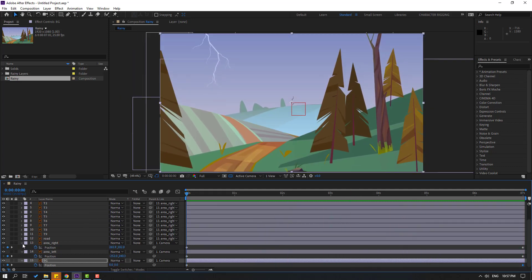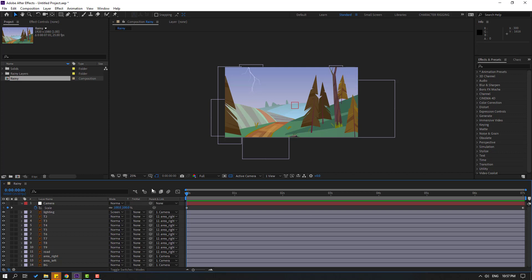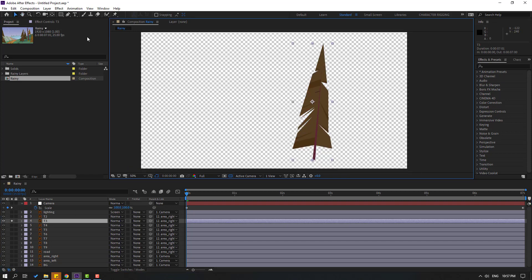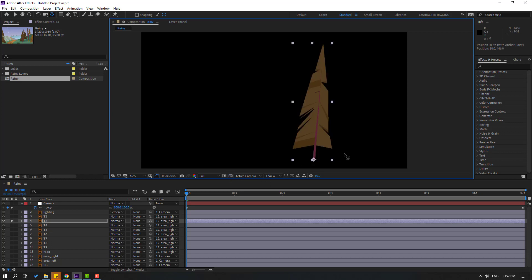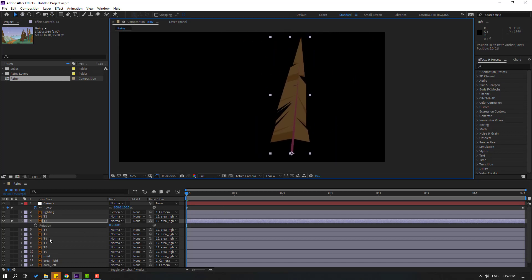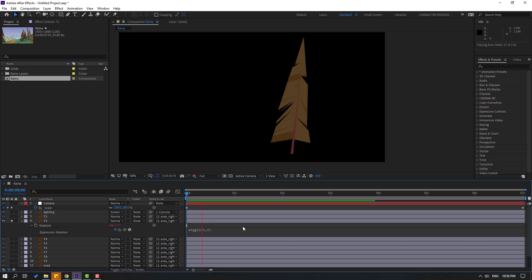Let's close keyframe settings and make a wiggle random animation for the trees. Select T1 — I can see T1, T2, and T3 here. Go to solo, select the pan behind tool, move the anchor point down, and click the selection tool. Press R, hold Alt, and click the time icon to open the rotation expression. Write 'wiggle(1, 4)' and click the empty area to confirm.